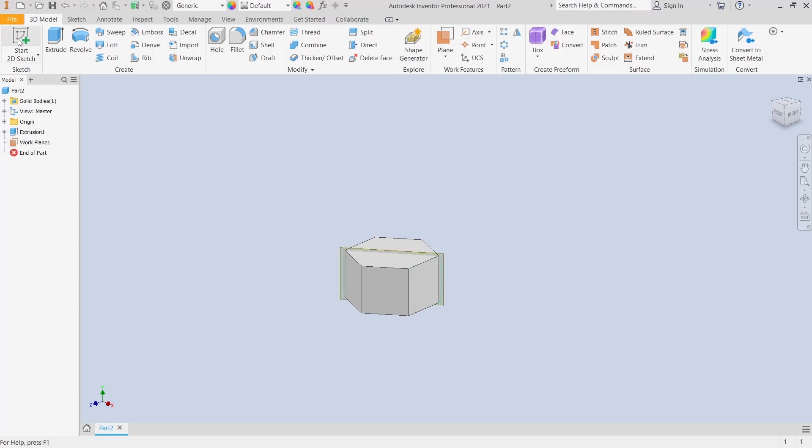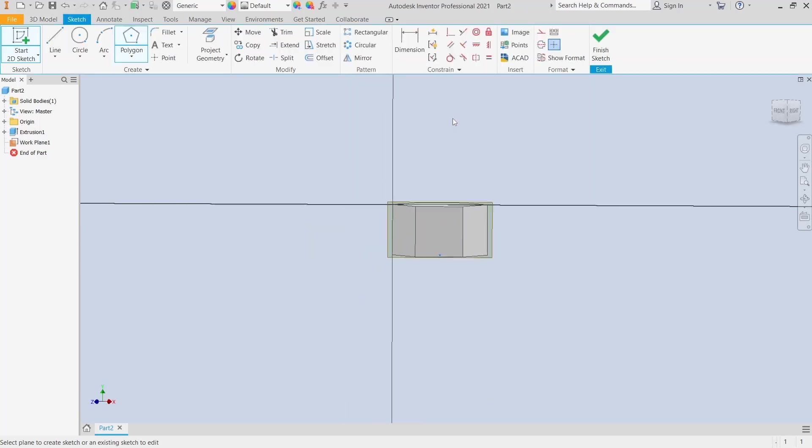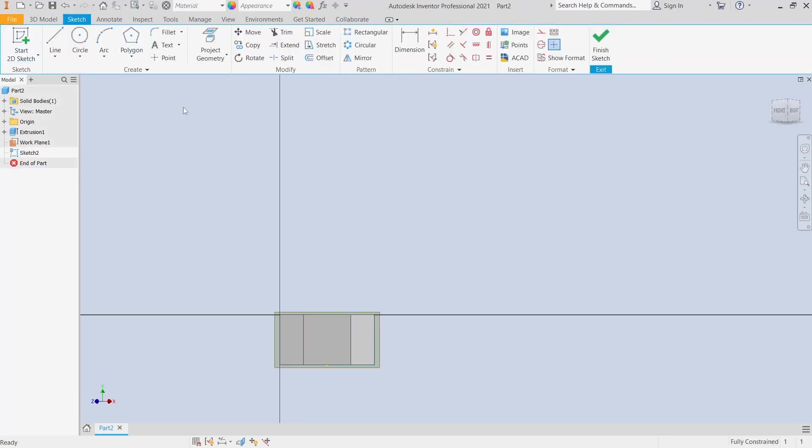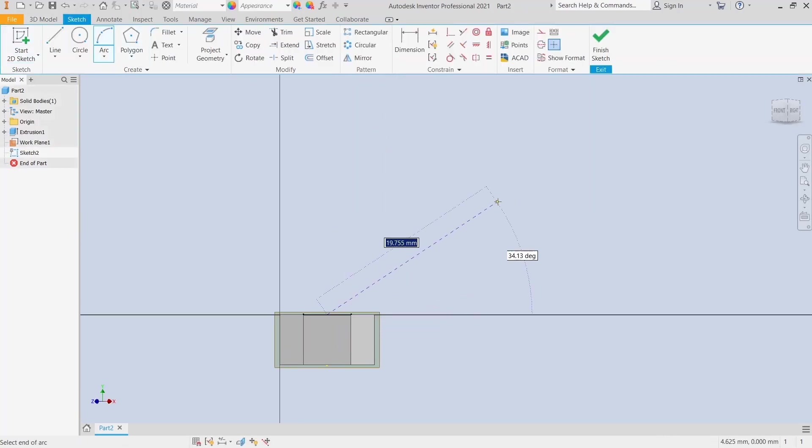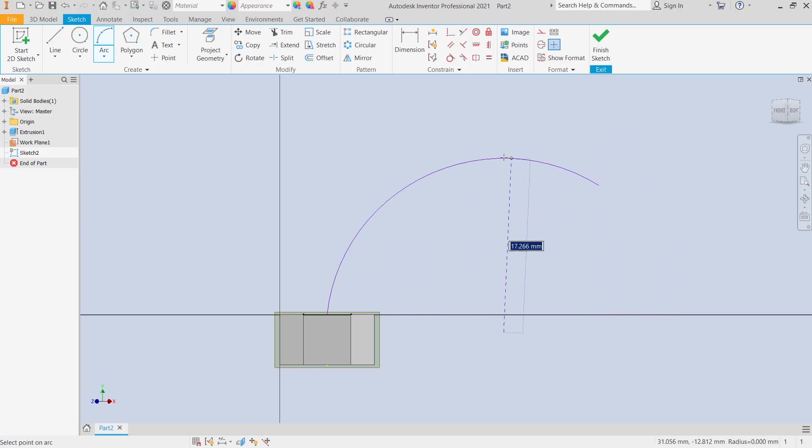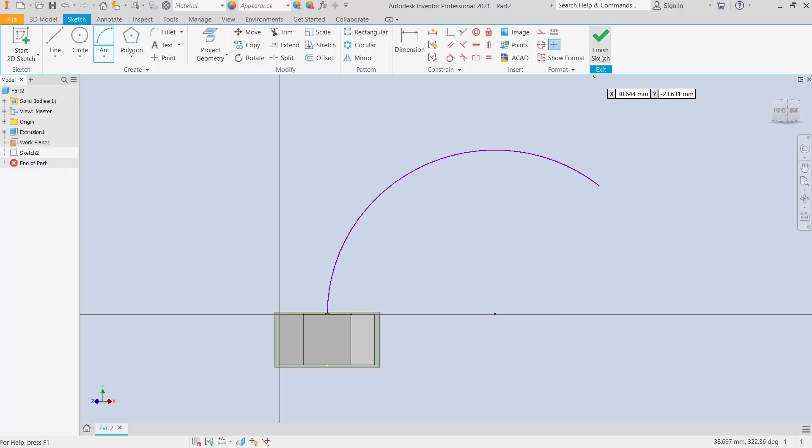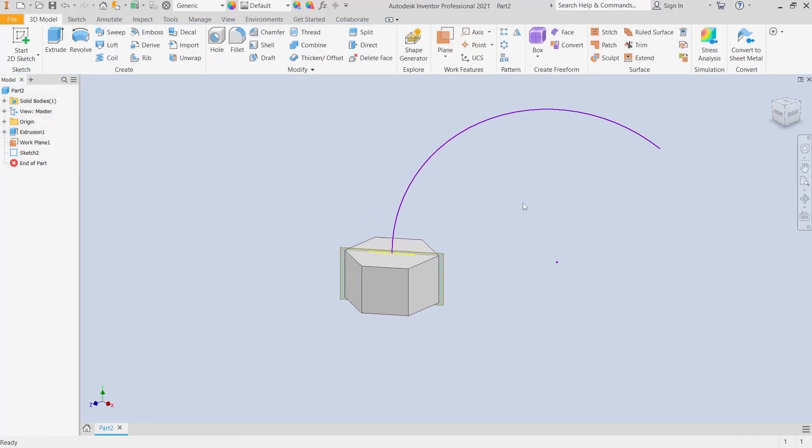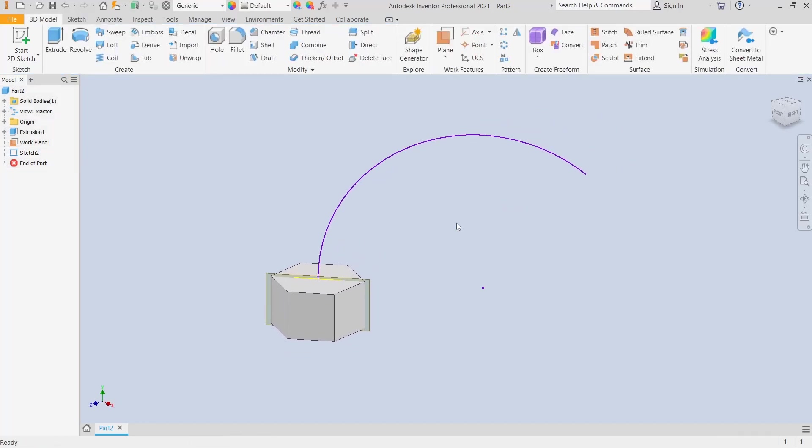Click start sketch and select this plane. We can draw arcs as an example for the path. Click finish sketch when done.